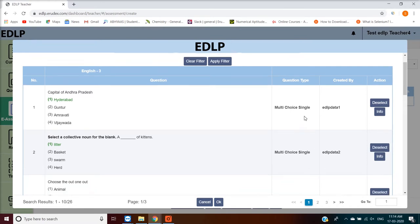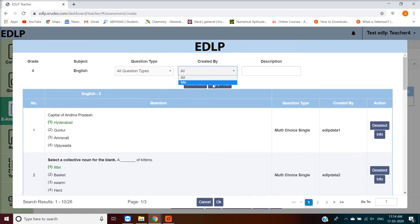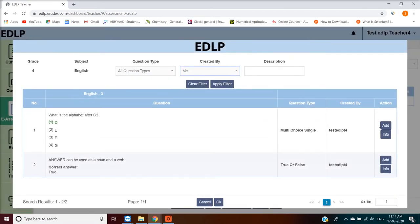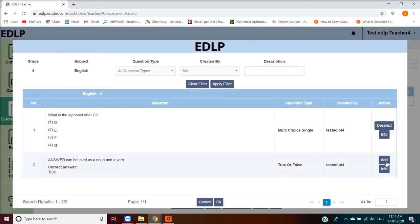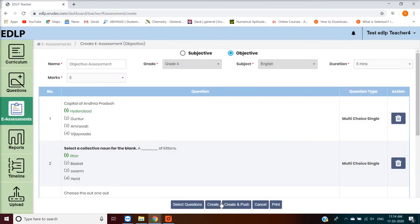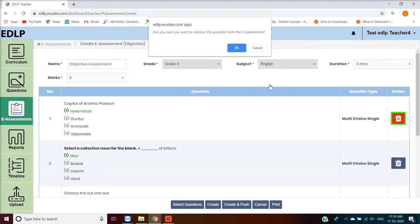Multiple questions can be selected and added to the e-assessment. Click on OK to exit the questions selection screen. This new screen will show all the selected questions and a delete icon against each question.